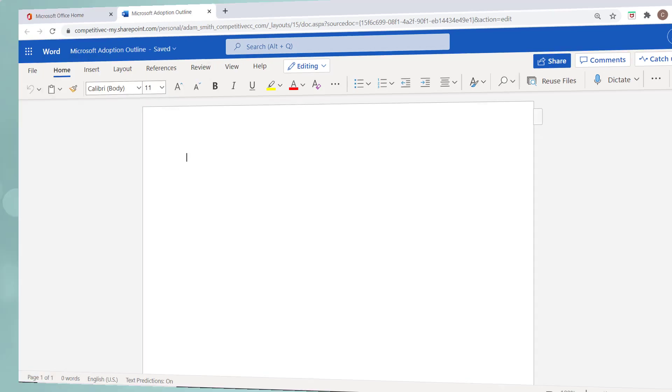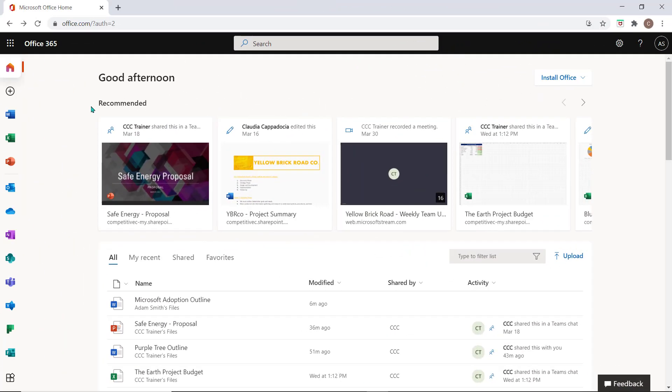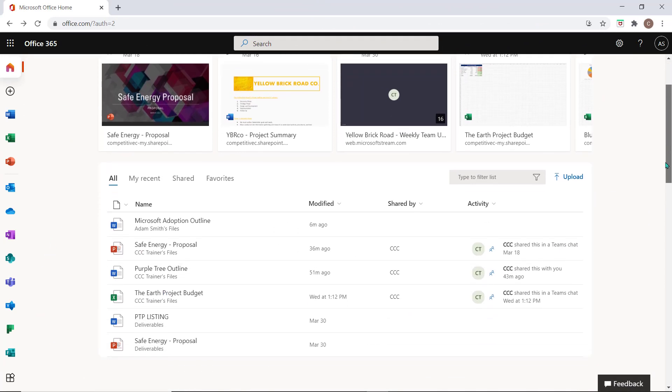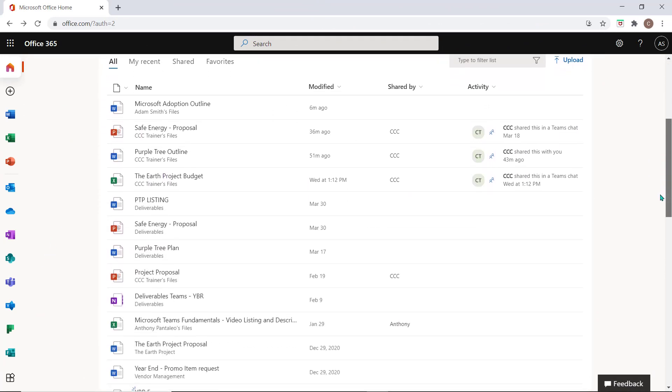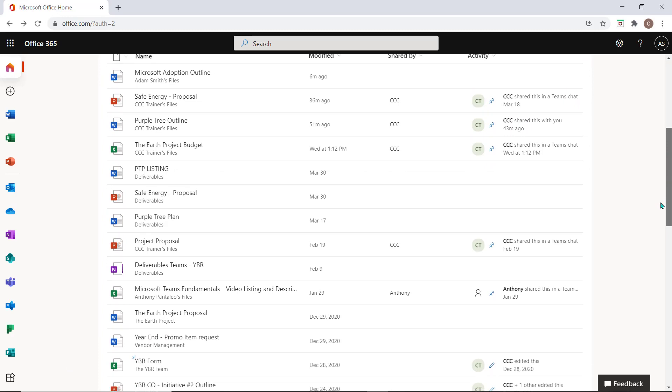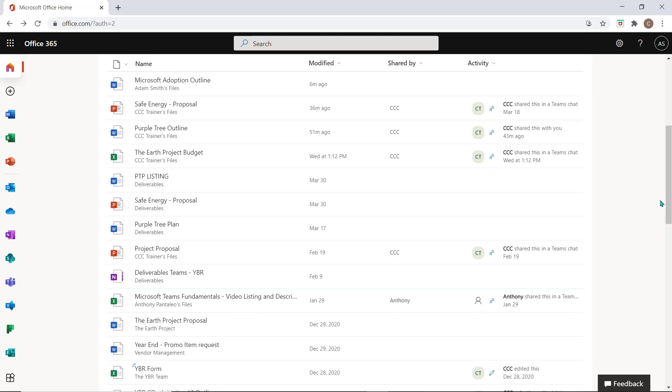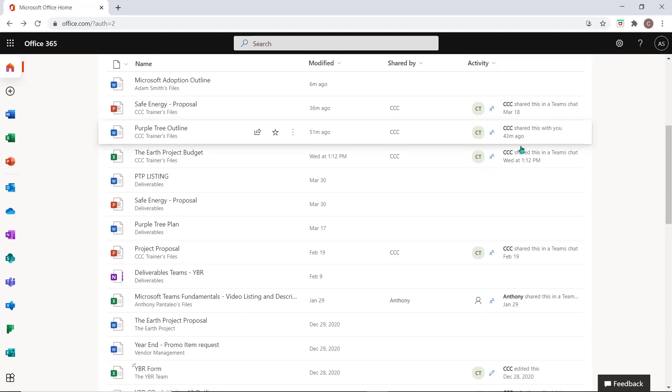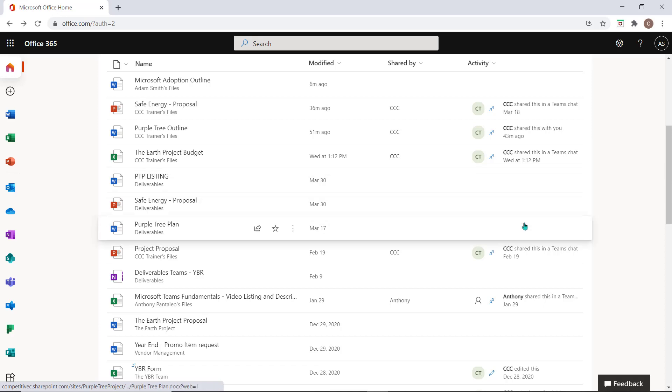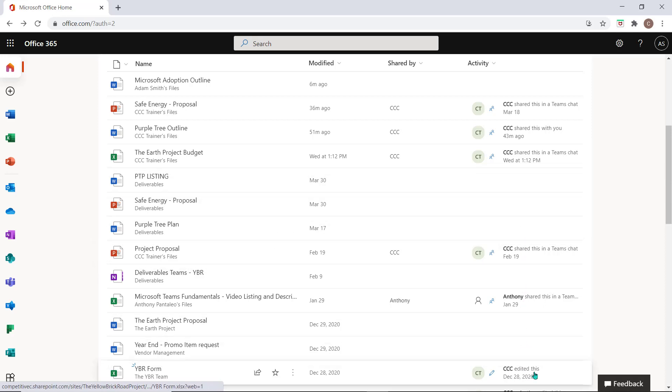From the portal you can access all the documents that you and your team have been working on from throughout the Microsoft 365 environment. The Activity column will help you understand if any changes or updates were made by you or any other colleagues who may have access to them.